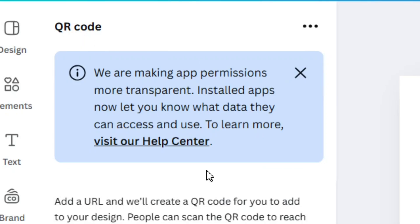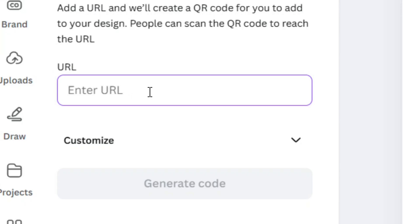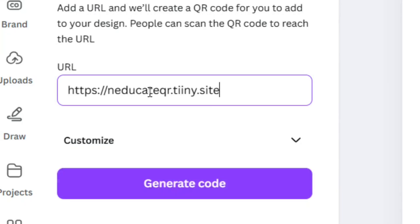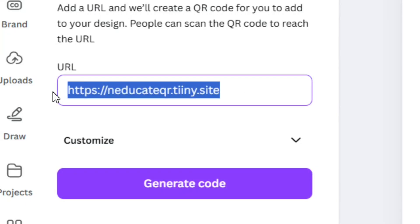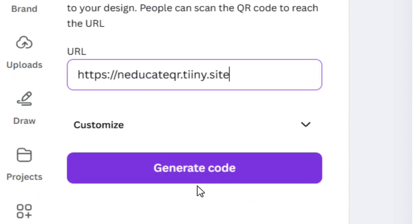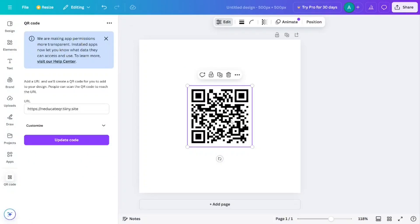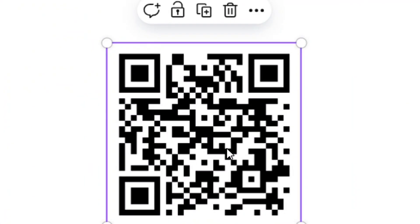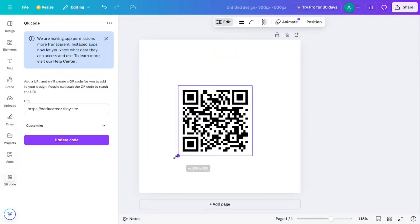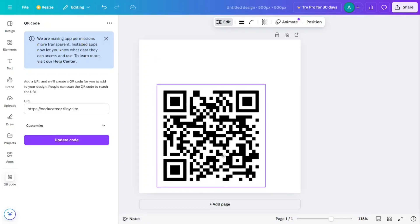You can create a QR code for totally free. Simply put in the URL that you want to create a QR code for, then come down to where we have 'Generate code' and click on it. You'll see that the QR code image will be displayed. Resize it to fit your preferences.